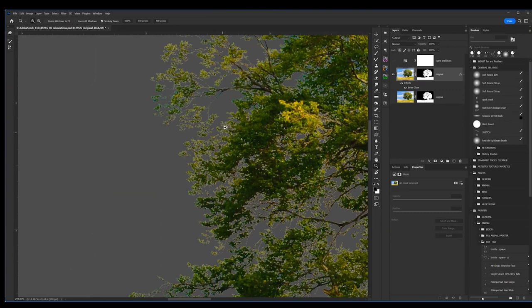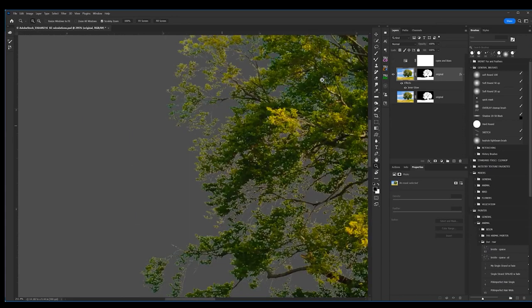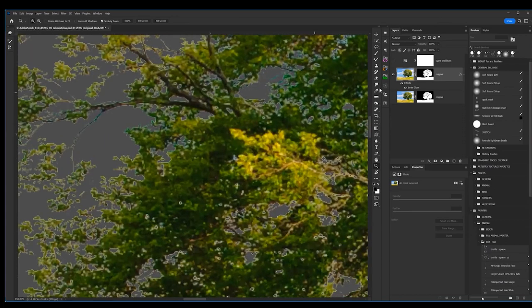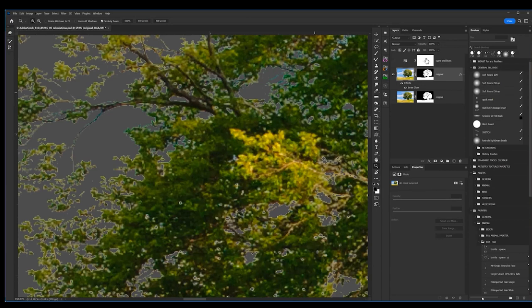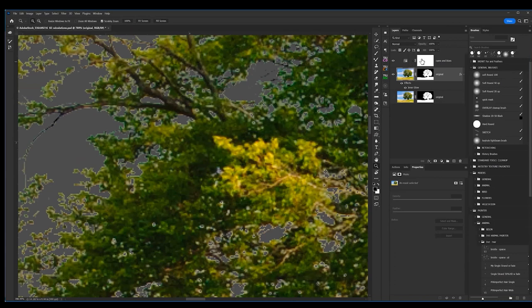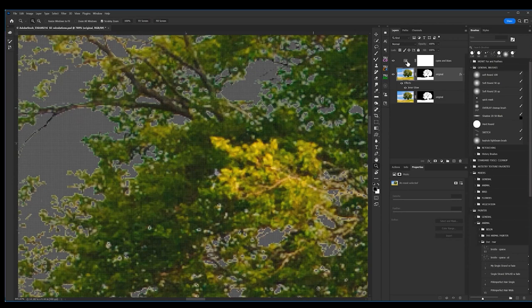Now if you still have some blue, which we do, it's back to our favorite trick we just learned. Just throw a hue and saturation layer on there and take that last little bit of cyan out, which is what we did right here.